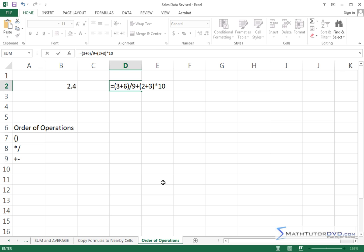So what do you think is going to happen without really thinking too hard? I know it's a little bit complicated, but basically what's going to happen is the parentheses are going to happen first. So 3 plus 6 is 9, 2 plus 3 is 5.